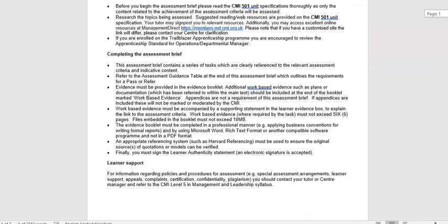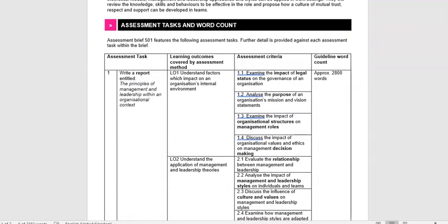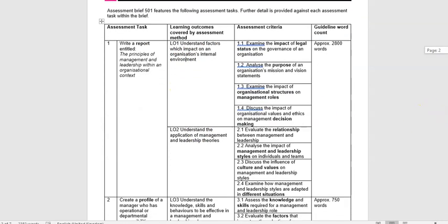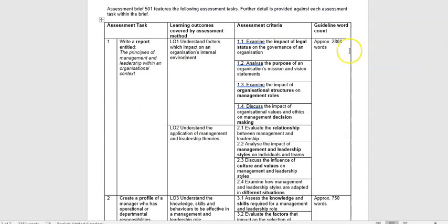Let's scroll down to page two and we'll see an overview of what's required for each task. We've got a specific report to write with the title given there. We've got two learning outcomes we're addressing and eight assessment criteria. For task one, with approximately 2,800 words, if we divide that down into eight, that's 350 words per assessment criteria, so we need to be really succinct in how we're addressing it.